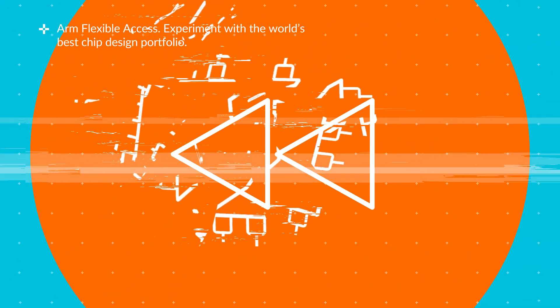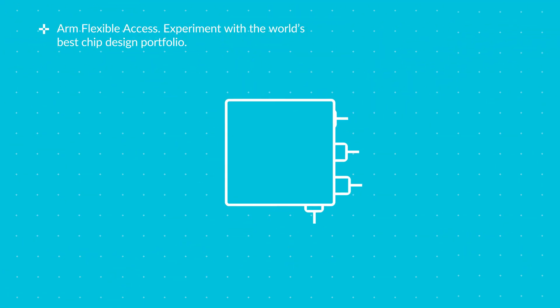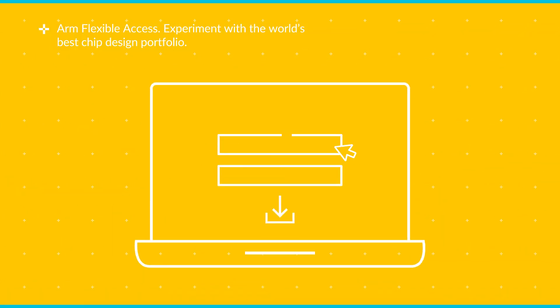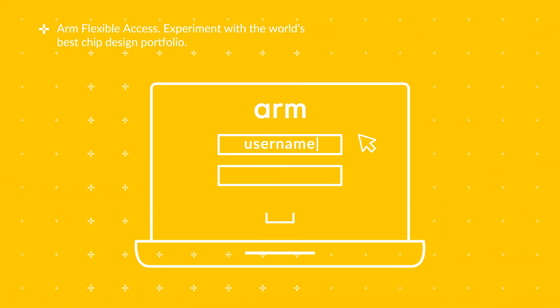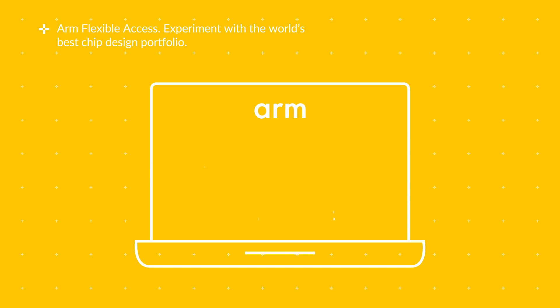But if you're a member of the ARM Flexible Access program, you can download and experiment with the world's best chip design portfolio.